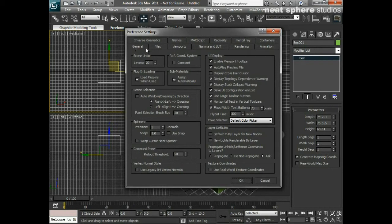We've got the general tab, files, viewport, and various bits and pieces. Now we don't need to change every single one of these settings. But there are just a few things that I do personally whenever I come to 3D Studio Max for the first time and I know that it's a new install.